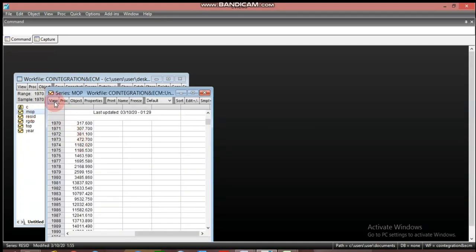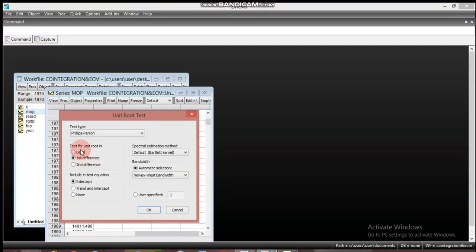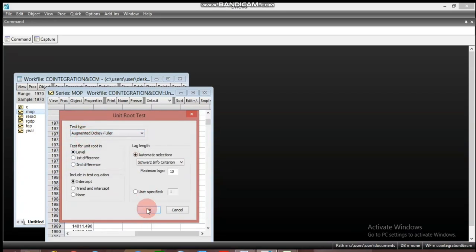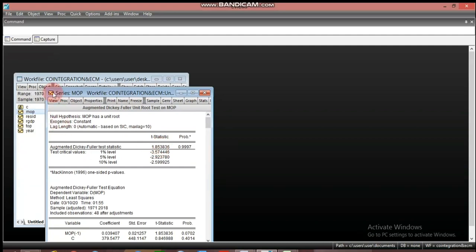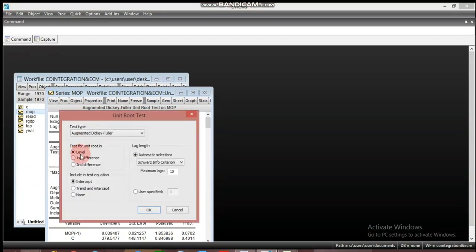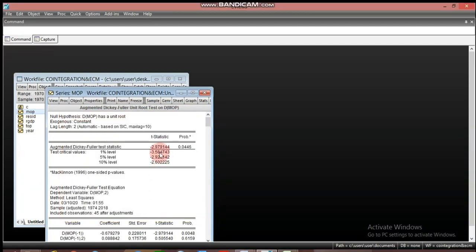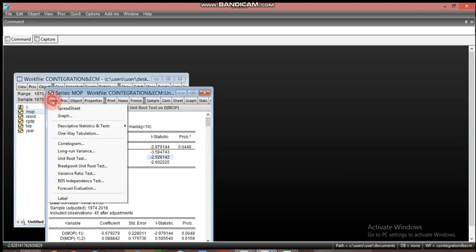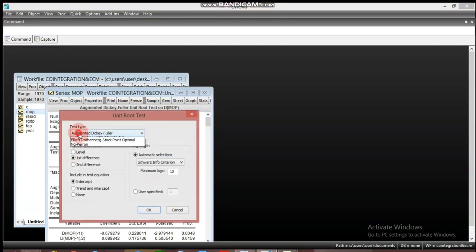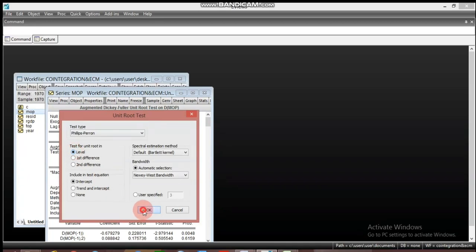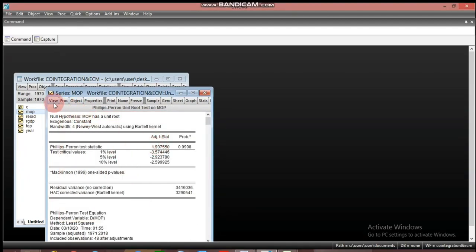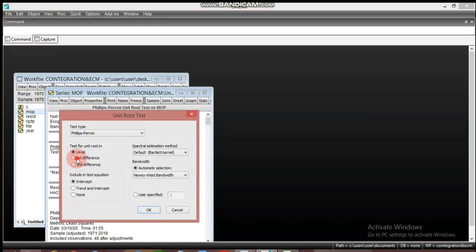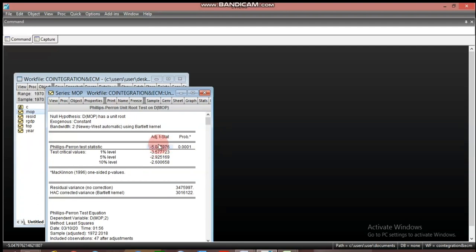We now test MOP. Using ADF first, we see it is not stationary at level. Testing at first difference, it is stationary — the test statistic is less than the critical value at five percent, so we can reject the null hypothesis at the five percent level. Testing with Phillips-Perron at level it is non-stationary, and at first difference it becomes stationary.